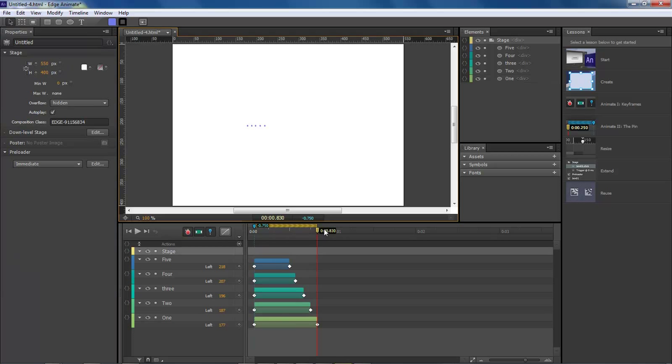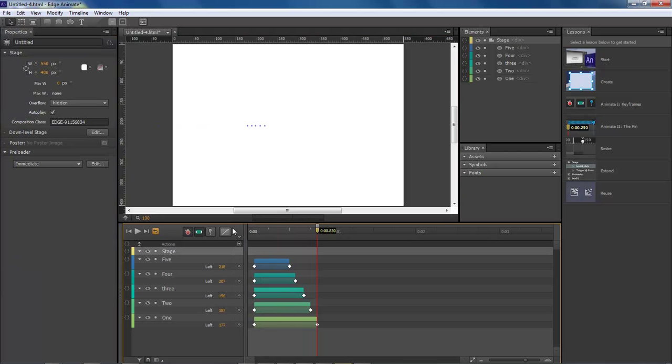Okay, and then it should look like this. So whenever it runs, it's going to look like so.